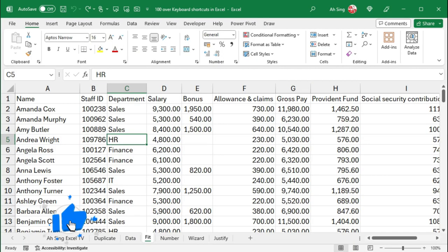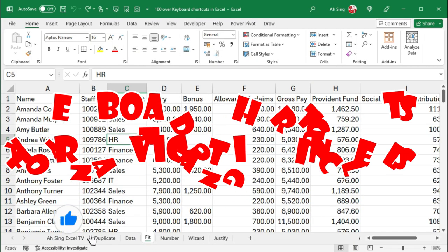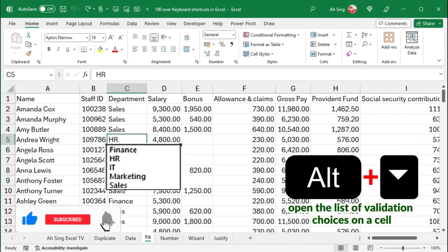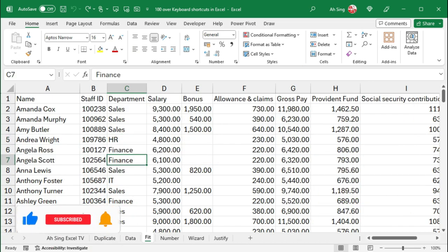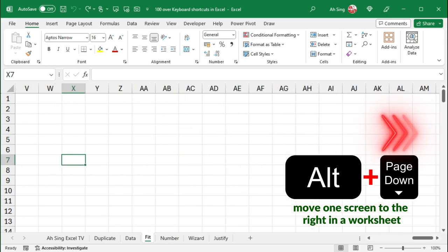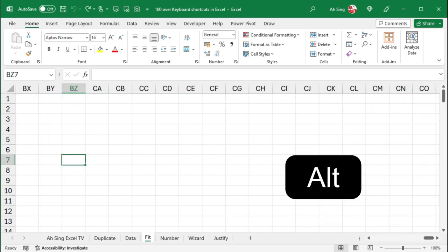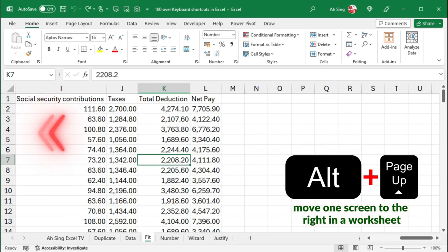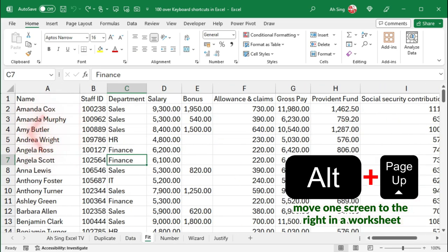Next, let me share keyboard shortcuts for navigating in cells. Press Alternate-Down opens the list of validation choices. Alternate-Page-Down moves one screen to the right in a worksheet, while Alternate-Page-Up moves one screen to the left in a worksheet.